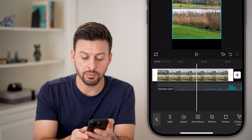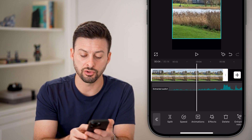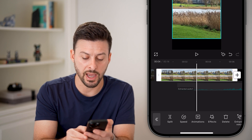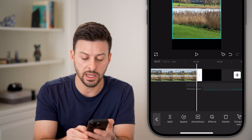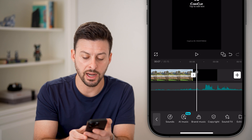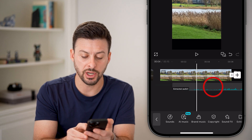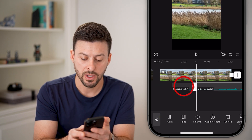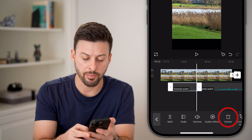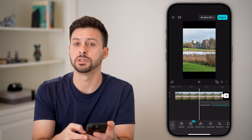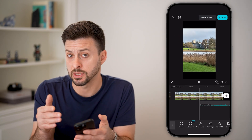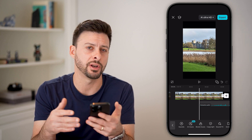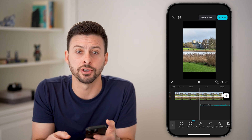Now you'll be able to hear the extracted audio. Of course, you can always tap on it and move it around to the beginning or the end. You can adjust it. You can also tap on it, hit split, then tap on a part and hit remove or delete if you wanted to trim that specific audio — and you're good to go.